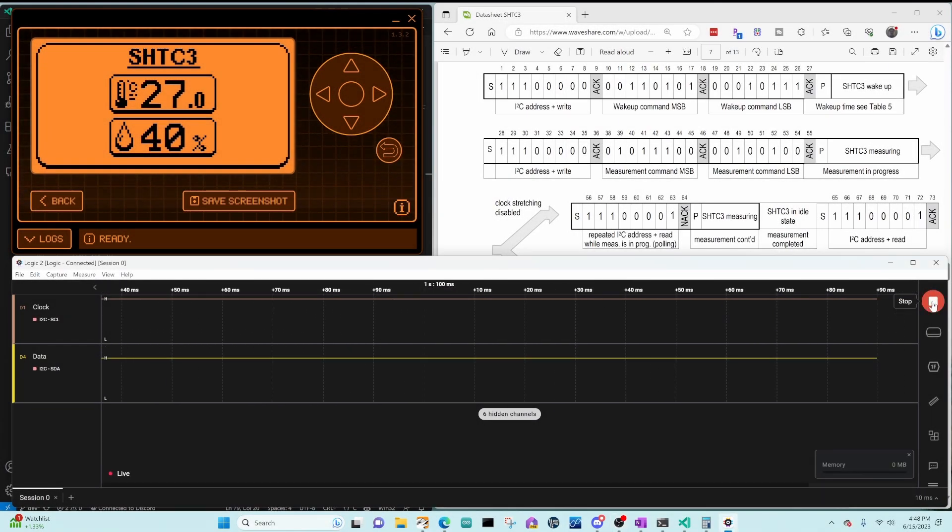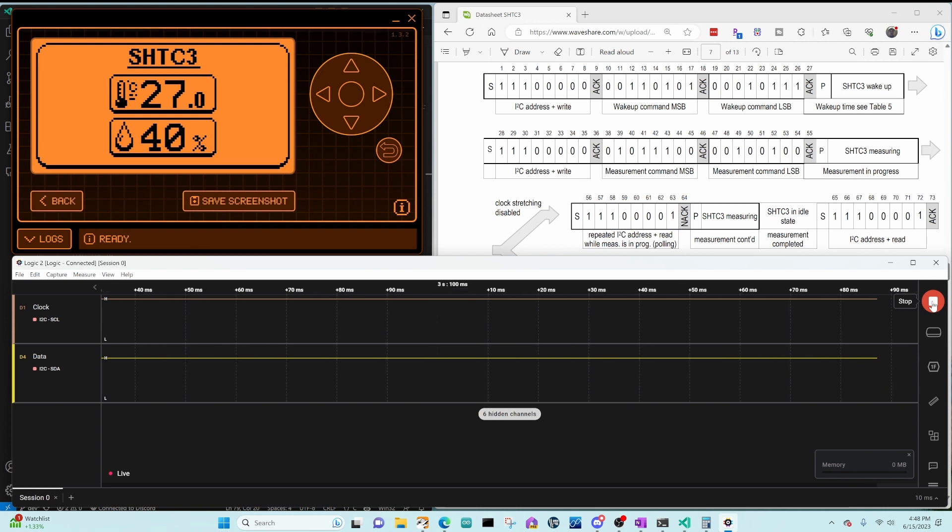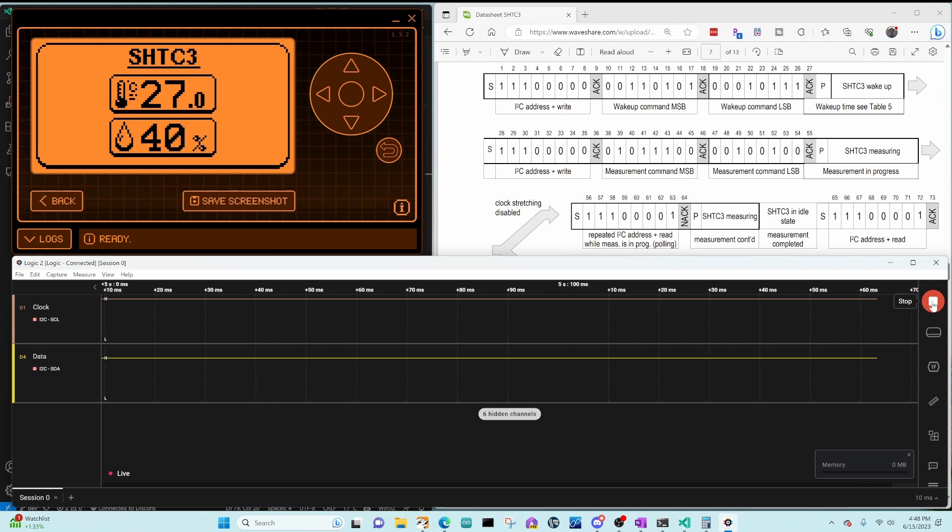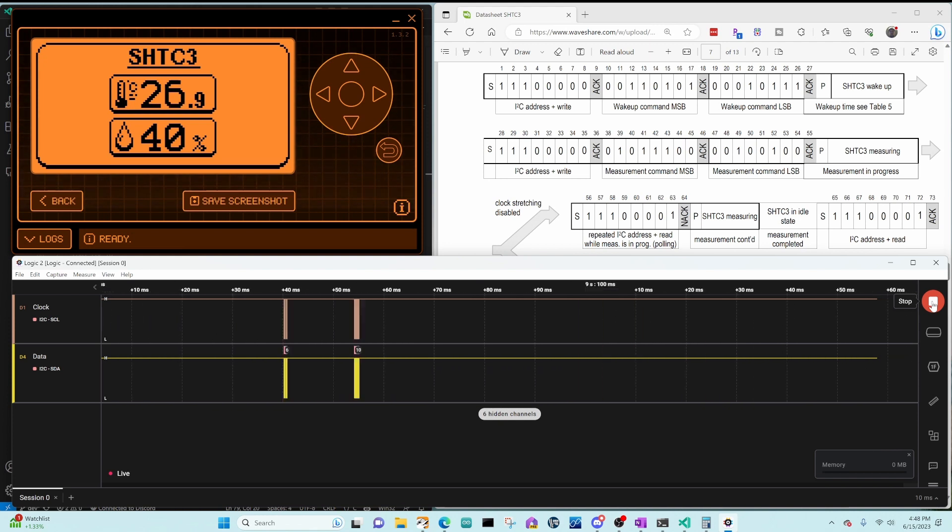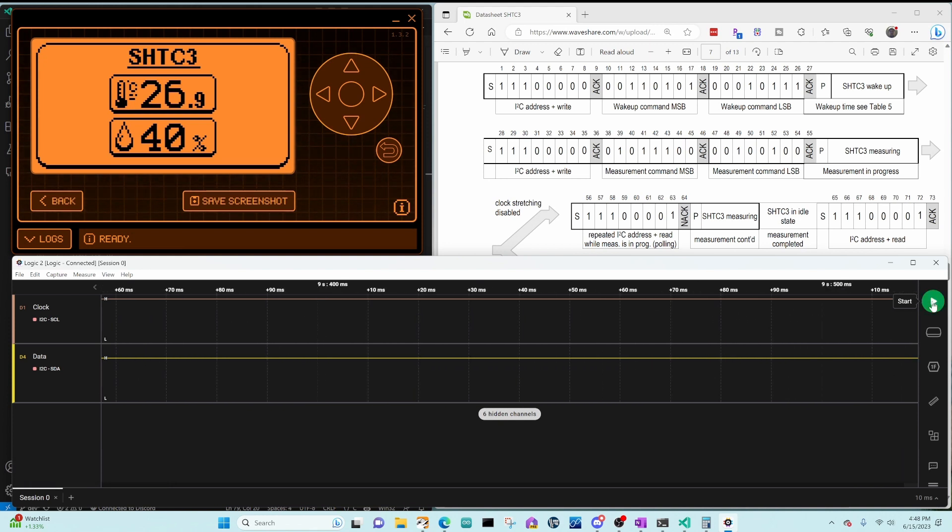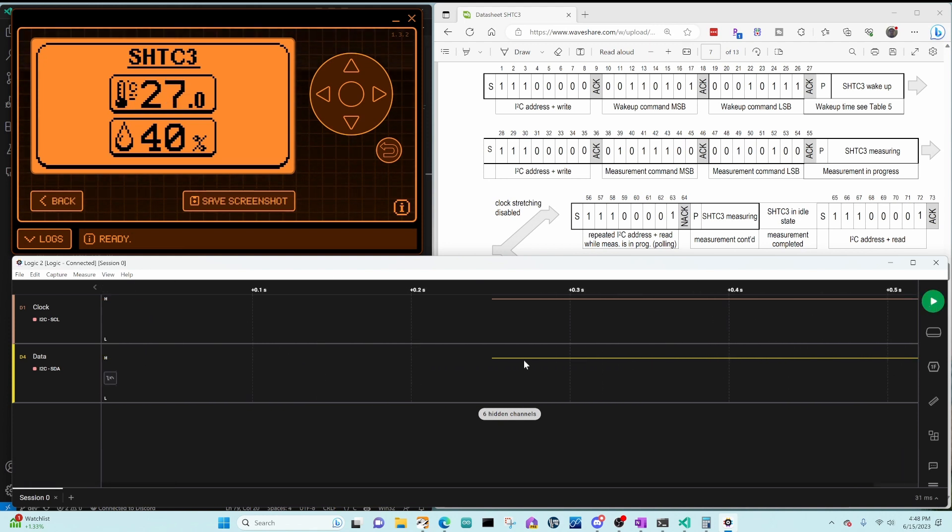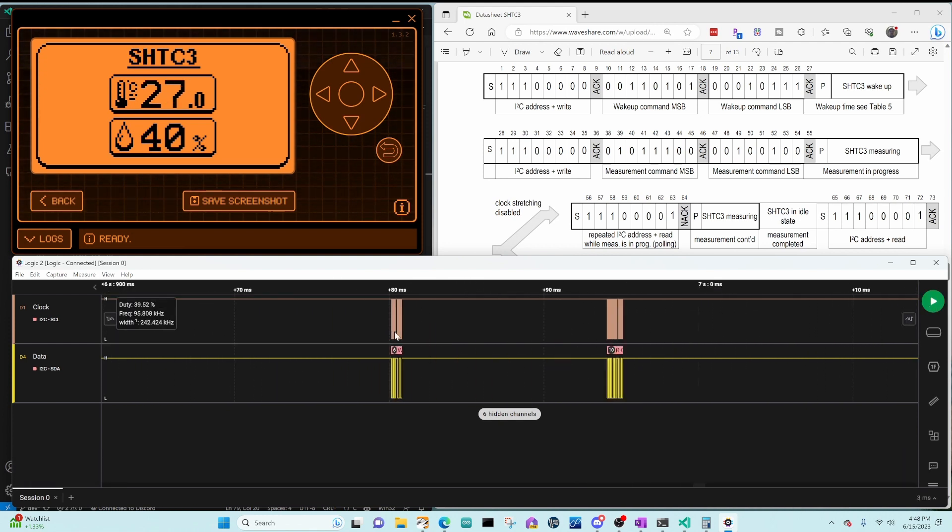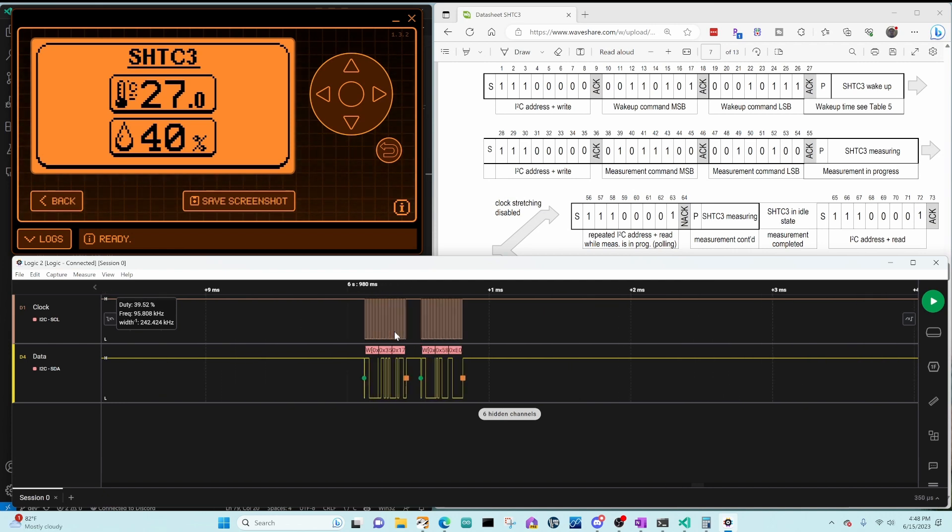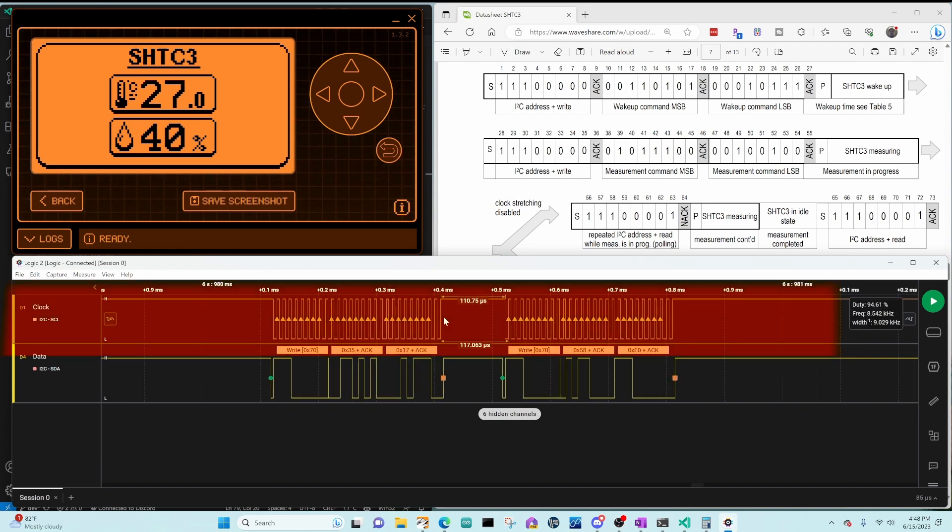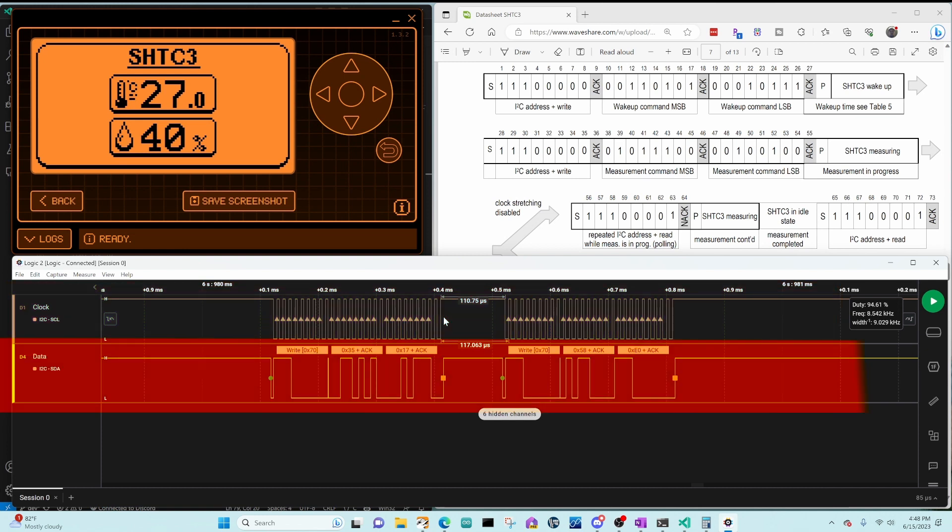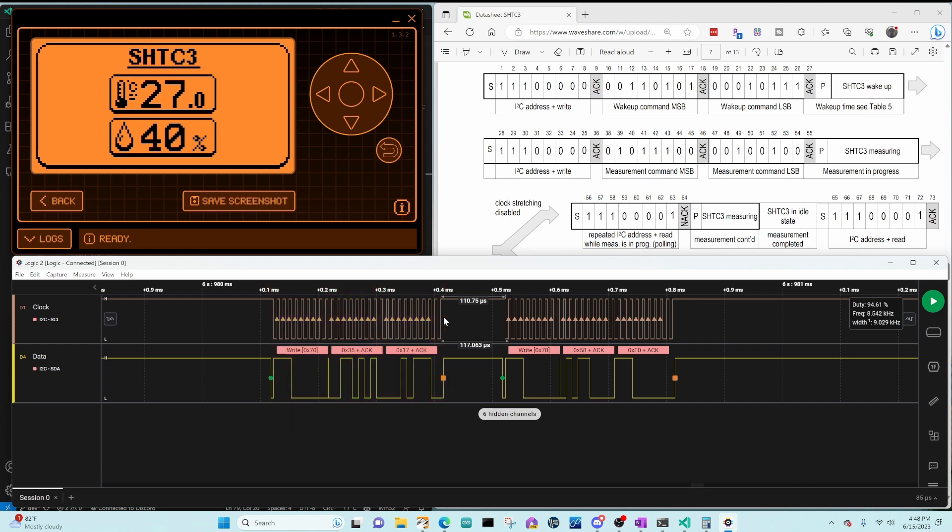Next we'll use the logic analyzer to look at the data when things are working. So this is capturing the clock and data lines where we have that 40 microsecond sleep statement. Next, we'll zoom into one of these calls and see what the data looks like. So the top line is the clock, the bottom line is the data. We did a write to address 70 for 3517, which is the wakeup command. Then there was 110 microseconds of delay. This is probably the 40 microseconds plus overhead.